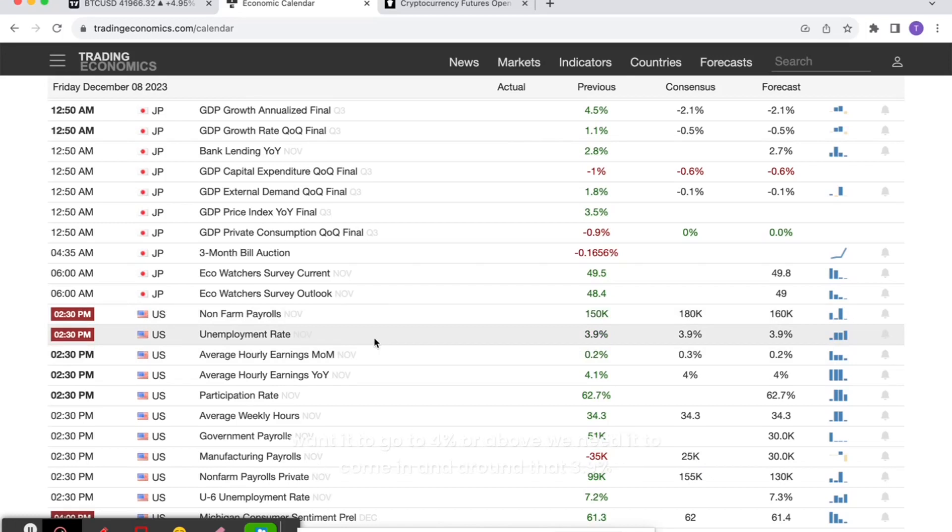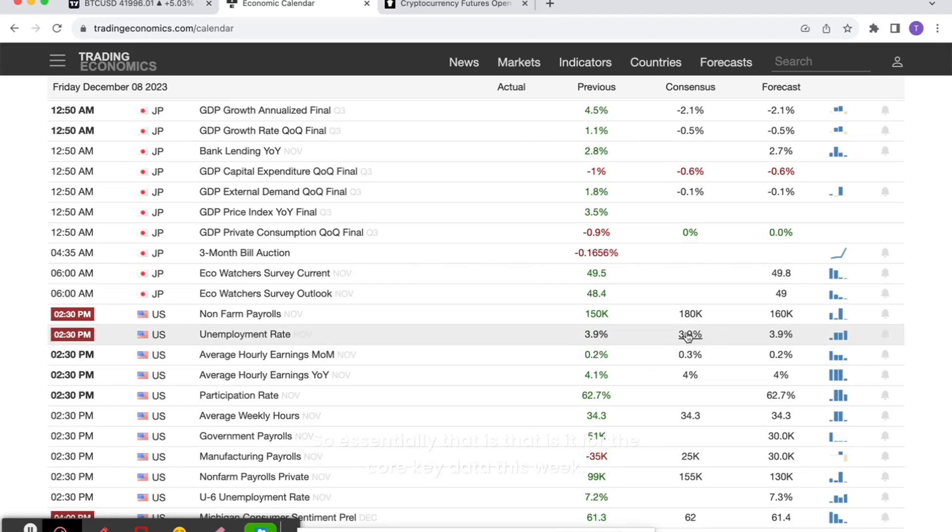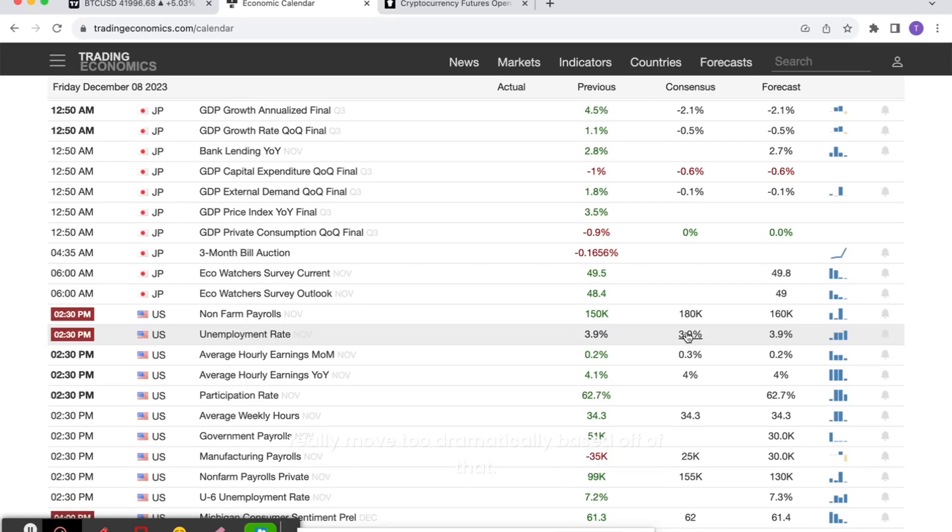Unemployment rate, we want it to essentially just not spike up. We don't want it to go to 4% or above. We need it to come in around that 3.9% mark that we have as consensus. If everything comes in around consensus, we don't expect the markets to really move too dramatically based off of that.